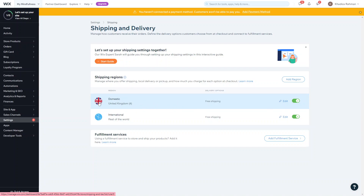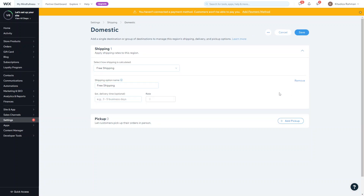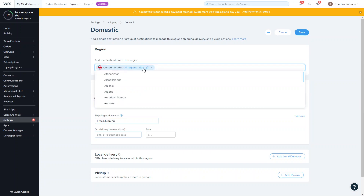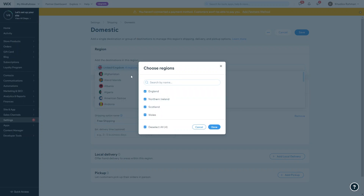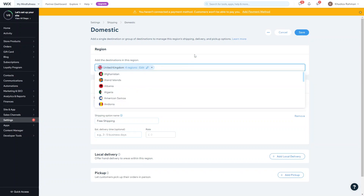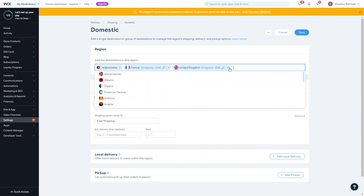To edit your domestic region, just click Edit. You can add destinations within this region — you can see United Kingdom being added. You can select, deselect, or select all countries. If there are more countries to add, click into that section and add a country from the list to make sure all shipping destinations are there.